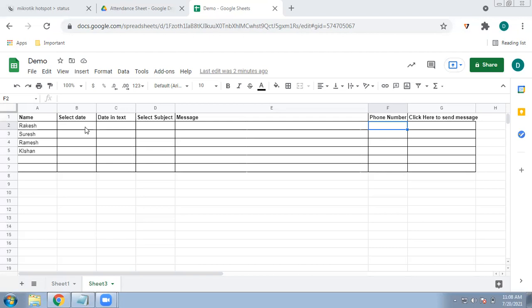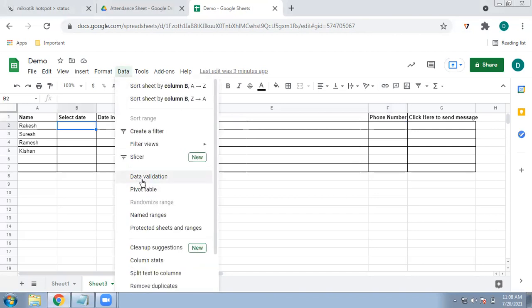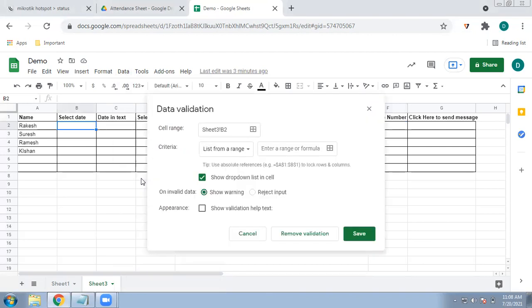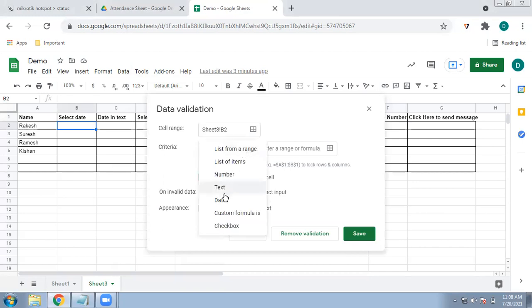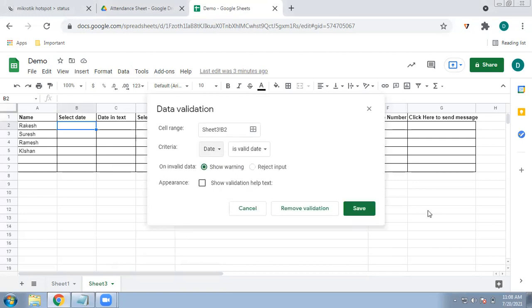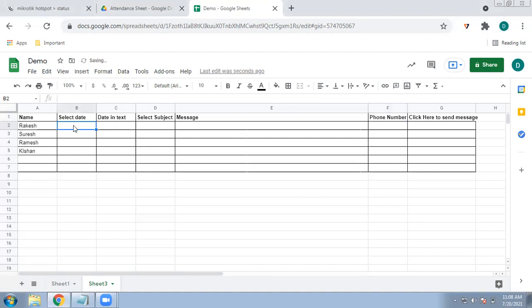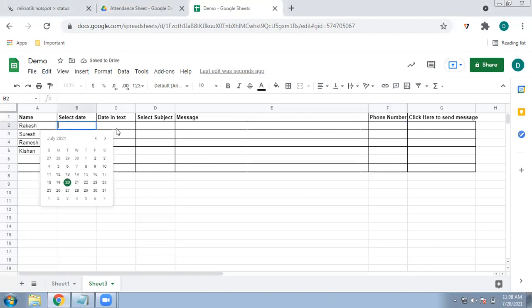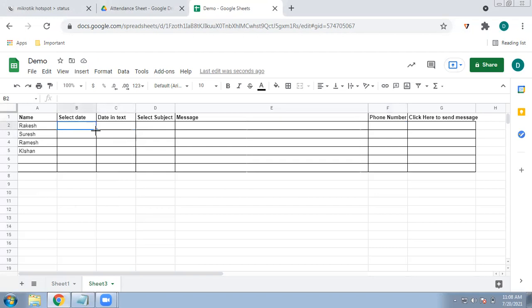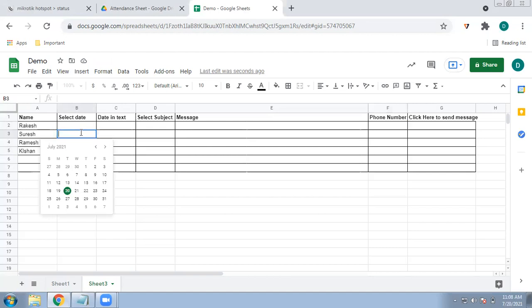You have to select the dates. It is better to have a calendar in this column. Select any cell, go to Data, then Data Validation. Instead of list of range, select Date and save it. Now if you double-click a cell, you get a calendar to select any date. Drag this down and the data validation with the calendar will be applied to all cells.